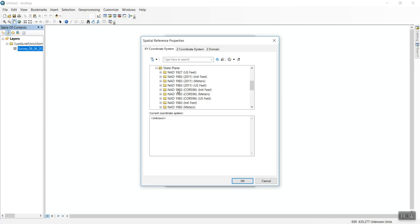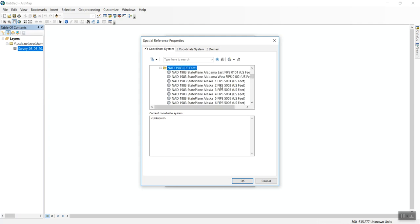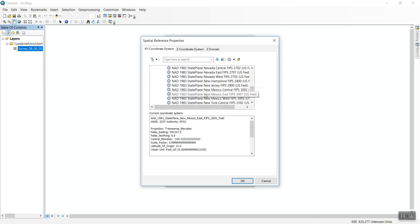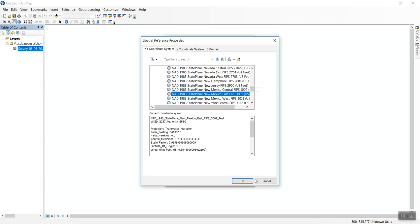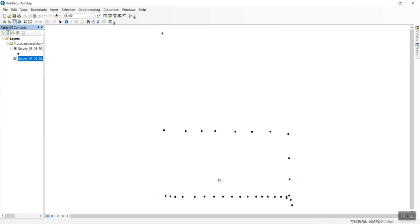We'll use NAD 83—specifically NAD 1983 US Feet. Open that and find New Mexico. This survey was taken in New Mexico East. Click OK, then OK again.